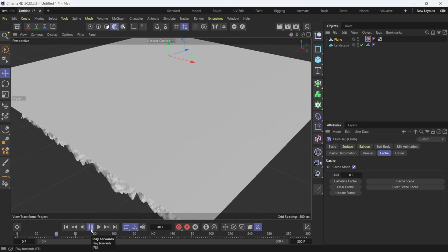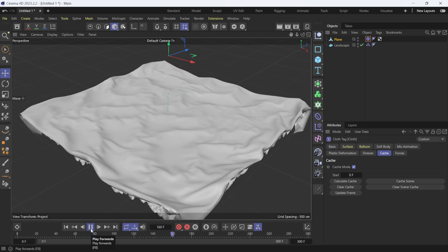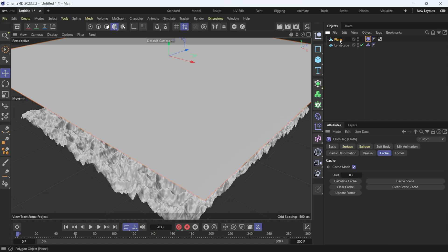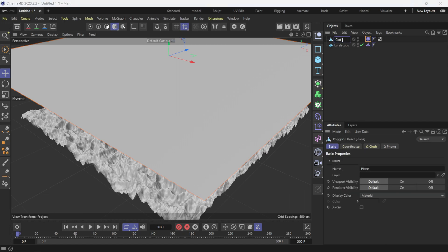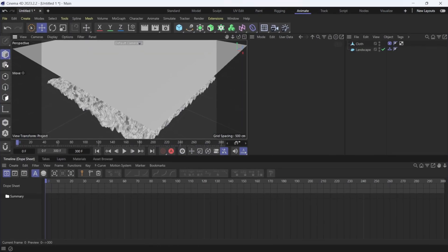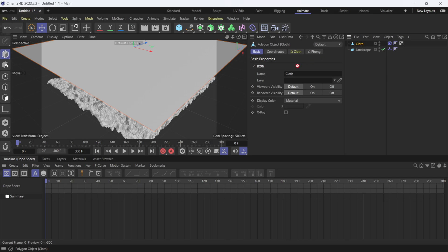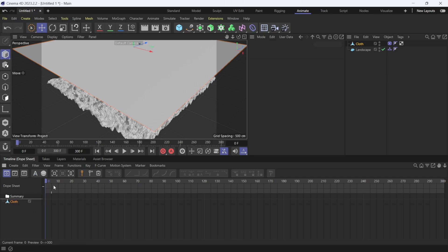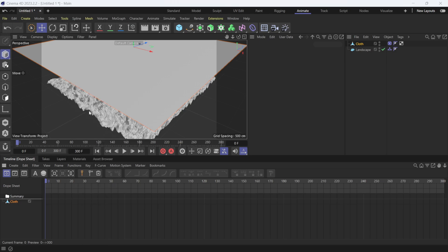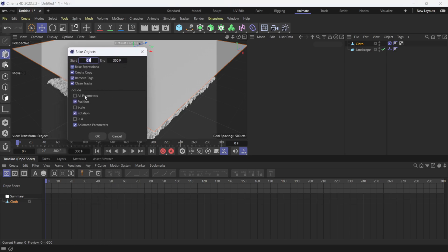Once the cache is done, I'll click Play to see the cloth simulation. Now I'll rename the editable plane to 'cloth'. I'll click Animate at the top to open the Animate window, then drag my cloth sim down under the Dope Sheet. With the first frame selected, I'll go to Functions and click Bake Objects.